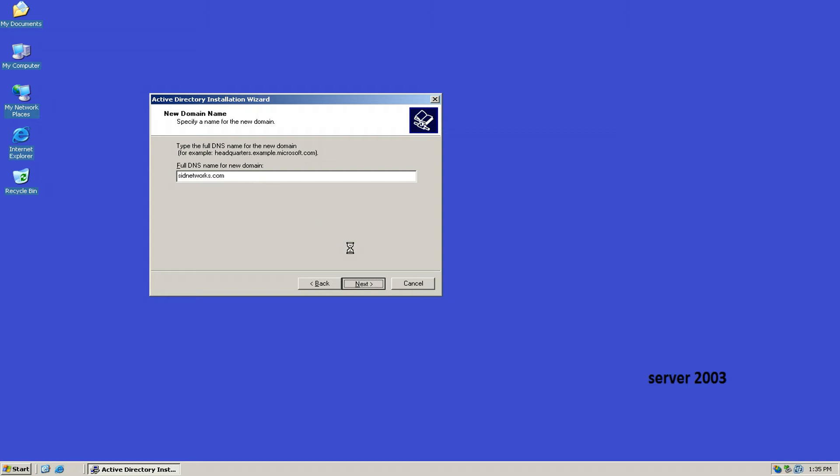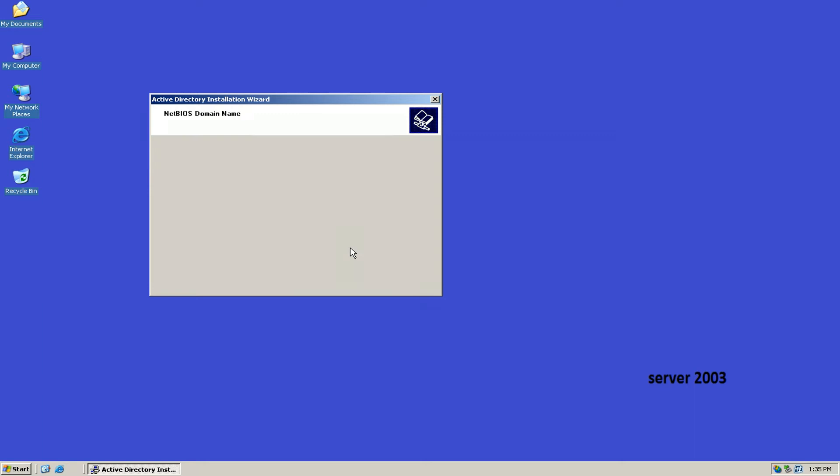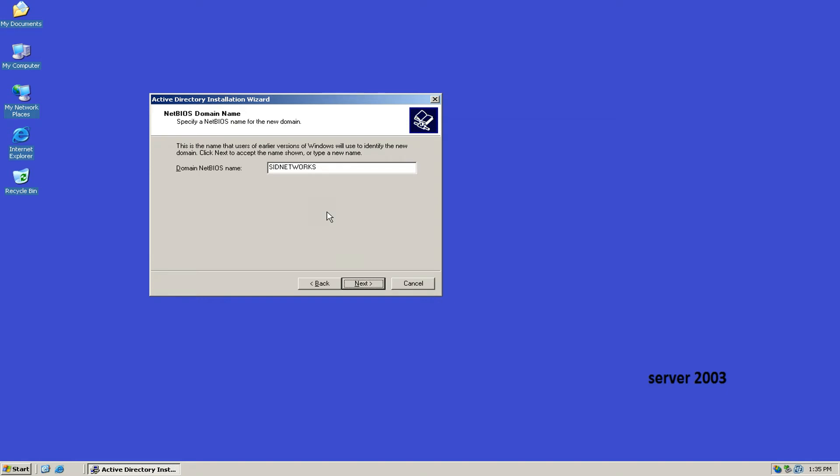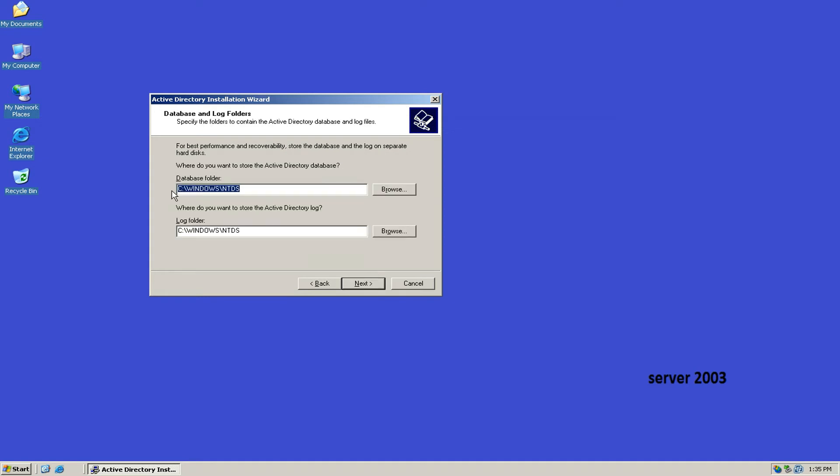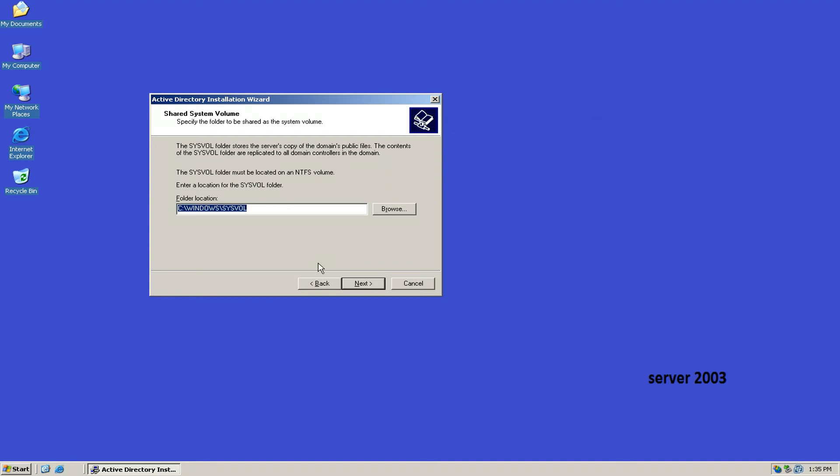Then you will see your NetBIOS domain name, in which my NetBIOS domain name will be sidnetworks. Click on Next, next, and again click on Next.